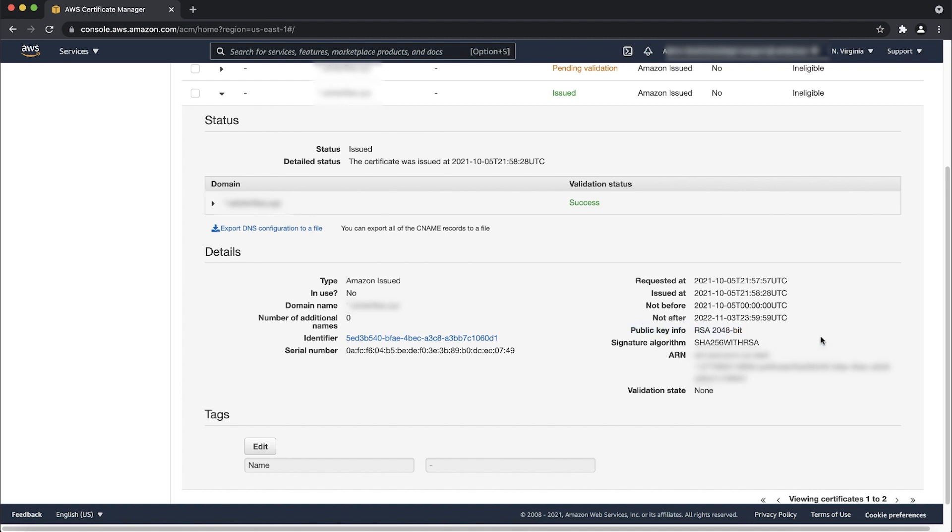Finally, if you are importing a certificate into ACM, make sure that you meet the prerequisites for imported certificates in addition to the ones we just reviewed.